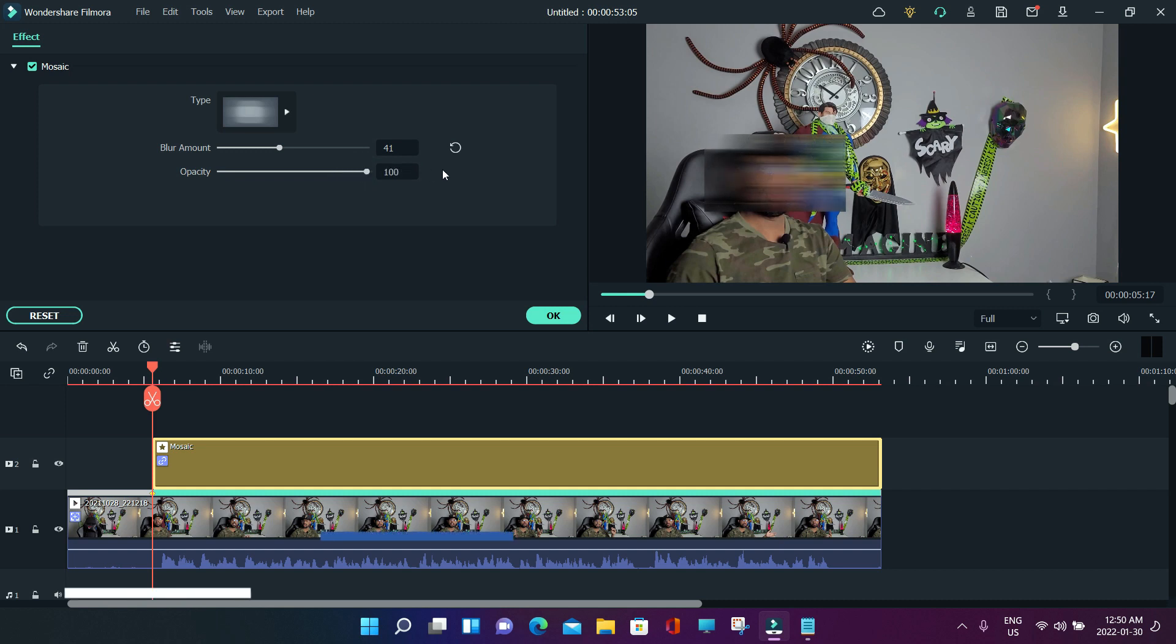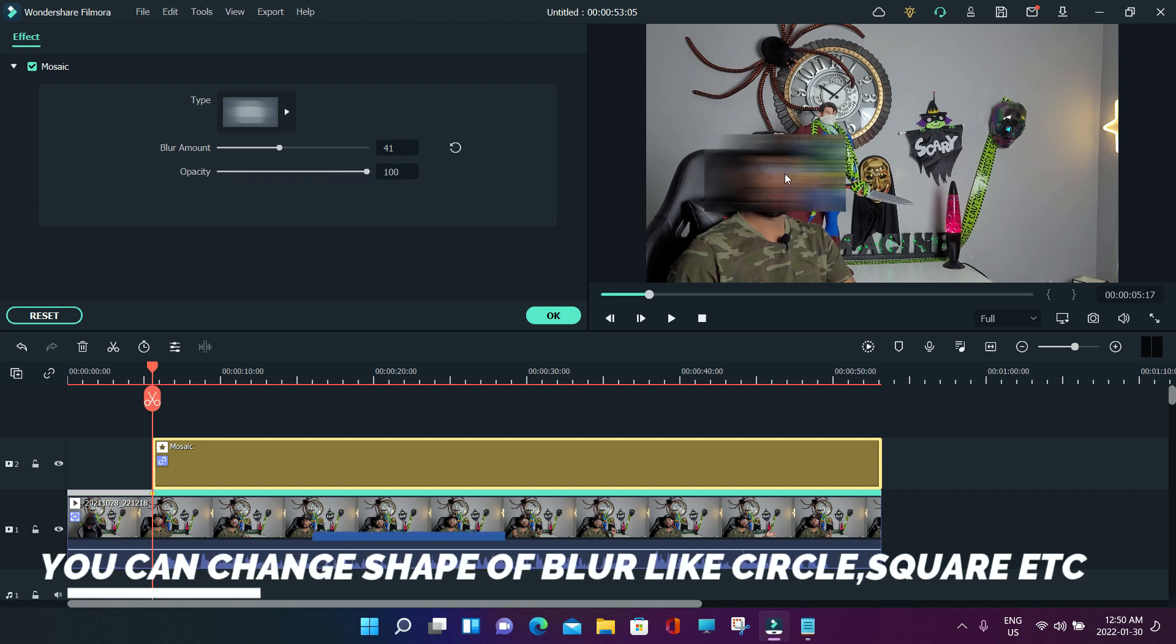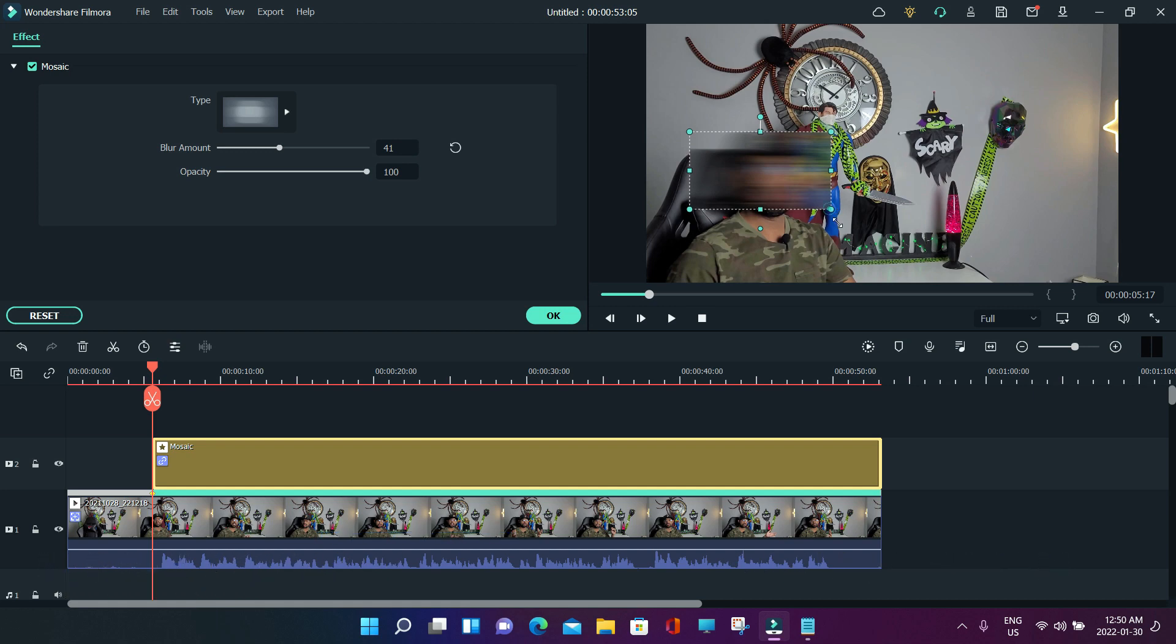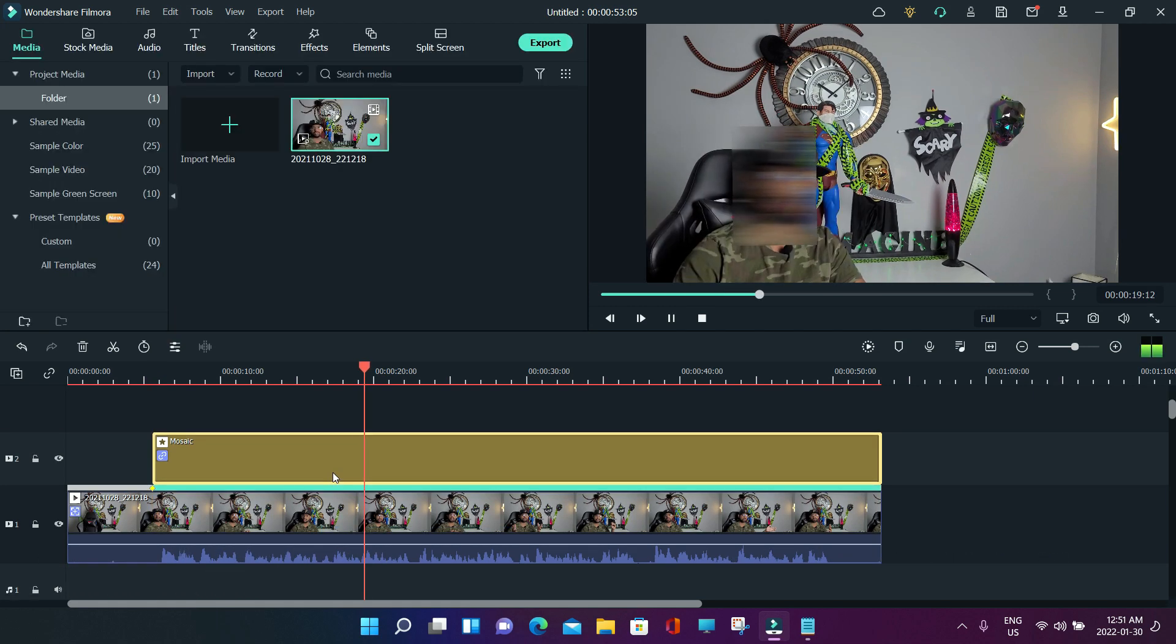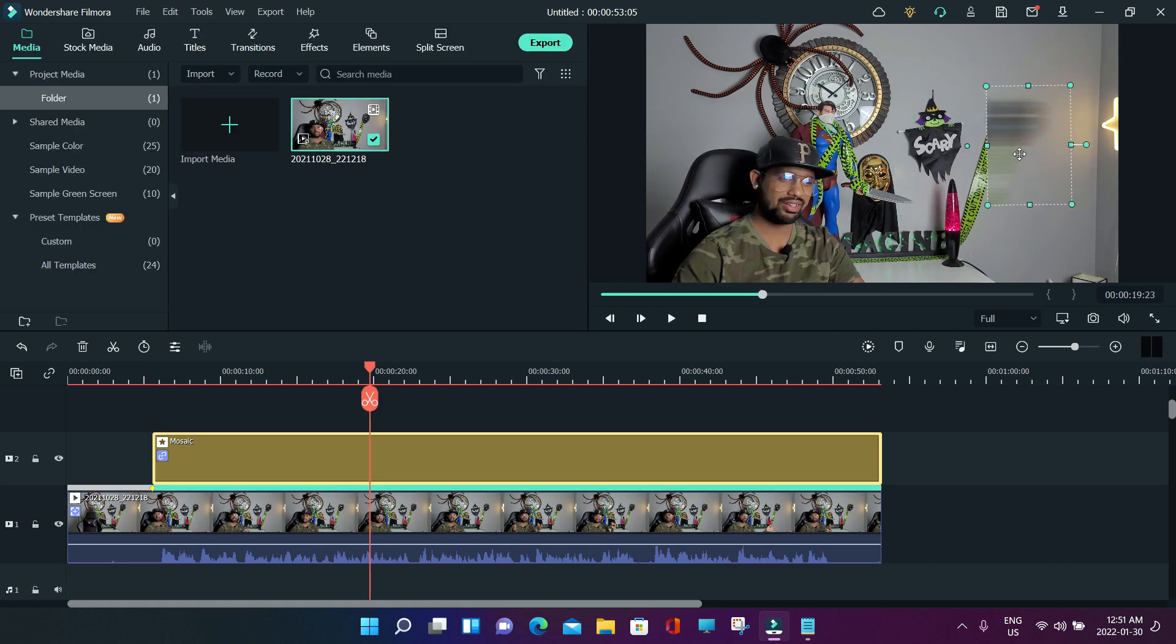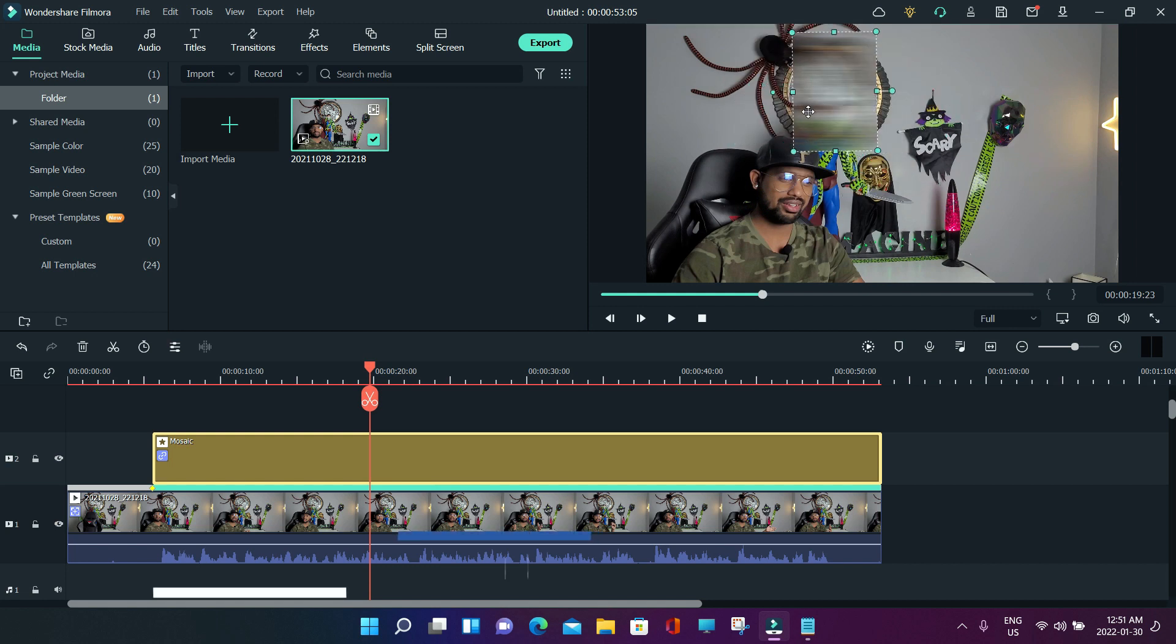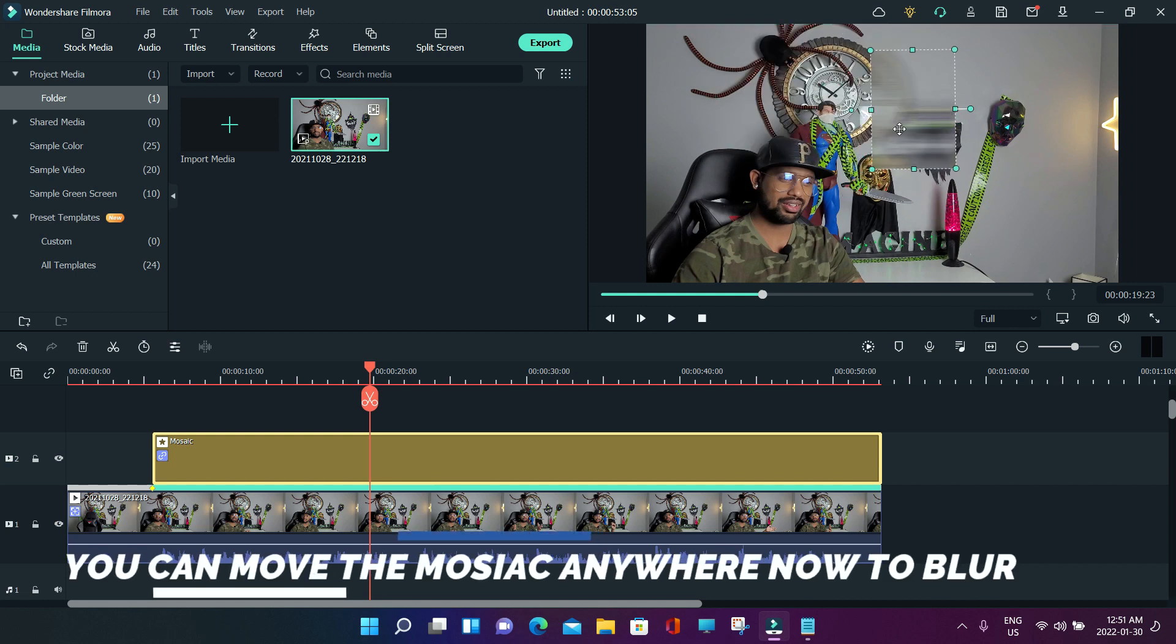You can move this mosaic anywhere on the screen - anywhere whatever you want to blur, you can do it. I hope you guys understand this. If you have any questions, you can comment on this video and I'll be there to help you.